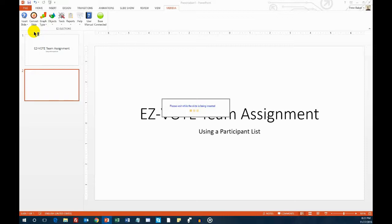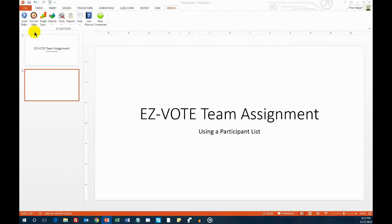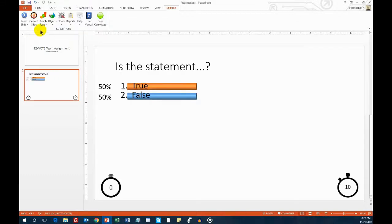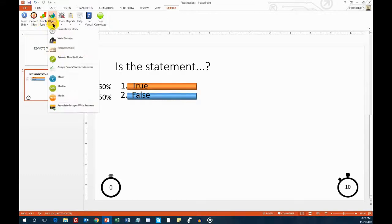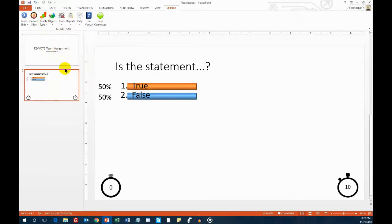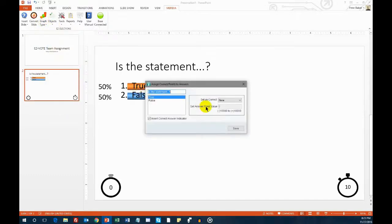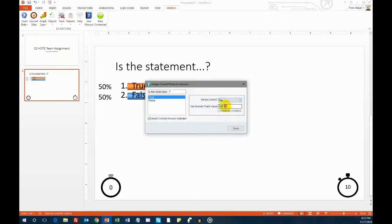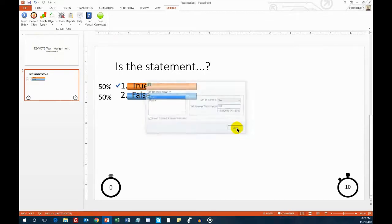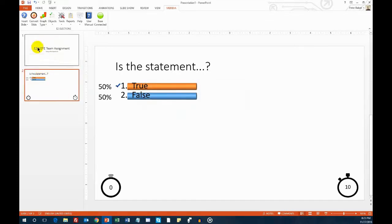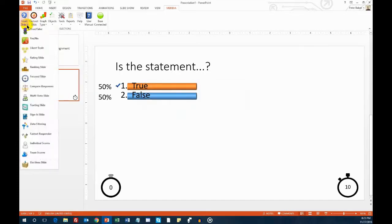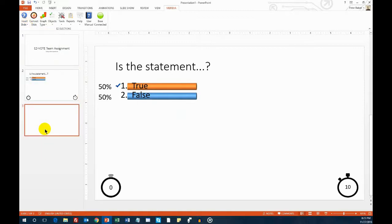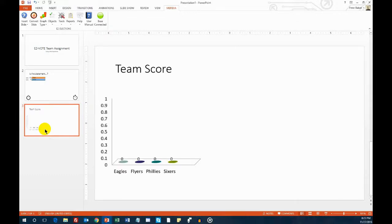Whichever method of team assignment you choose, you need to know that if a question is worth 100 points and 50% of the team answers it correctly, then the team will receive 50 points for it. Therefore, it's possible for a team of 2, who both answer correctly, thus scoring 100 points, to win over a team of 10 people where only half of them get it right, and thus only score 50 points.